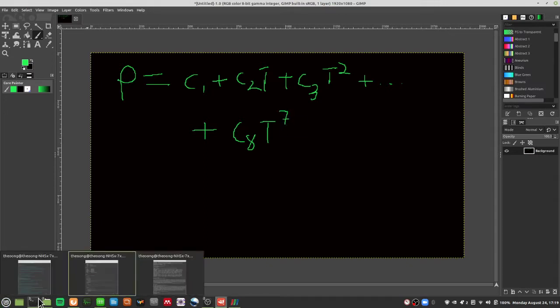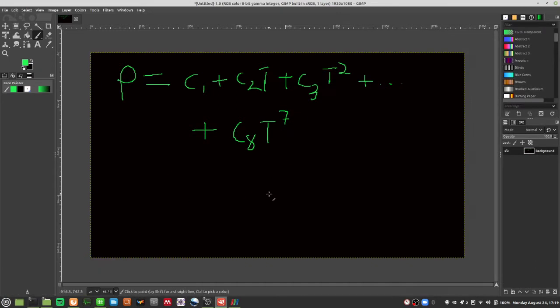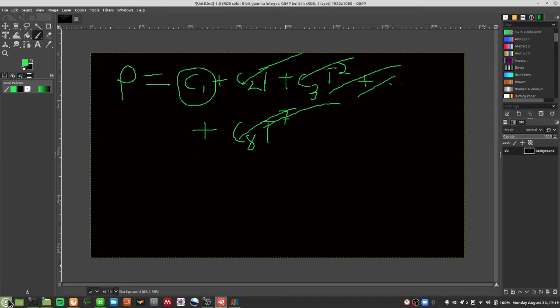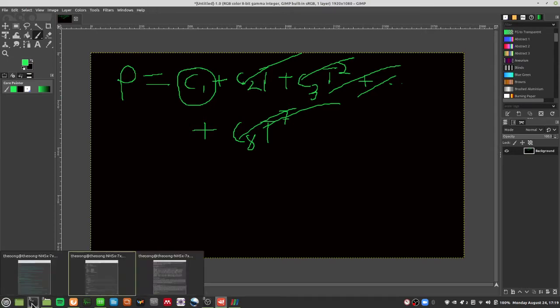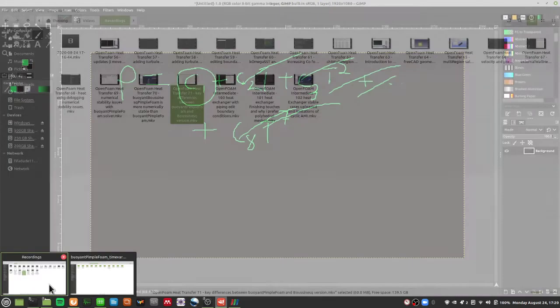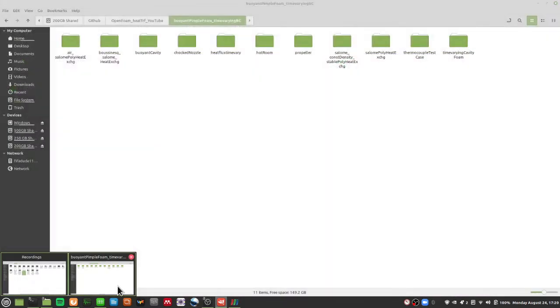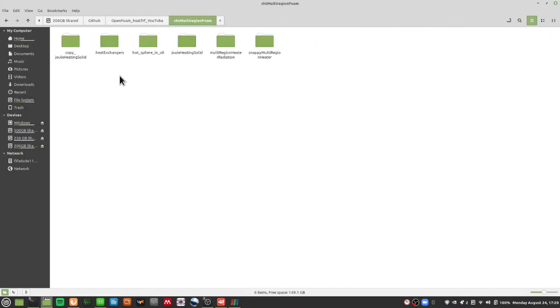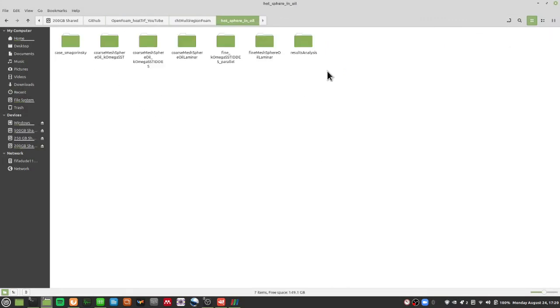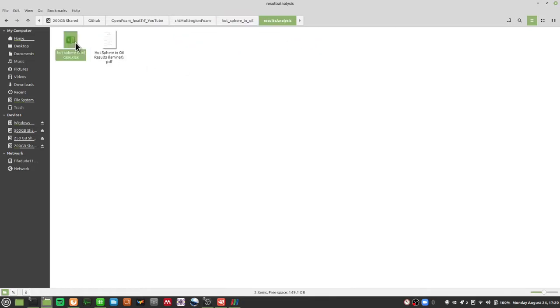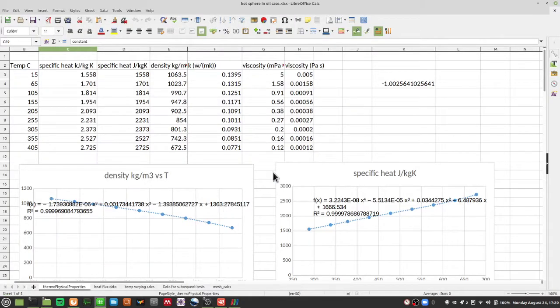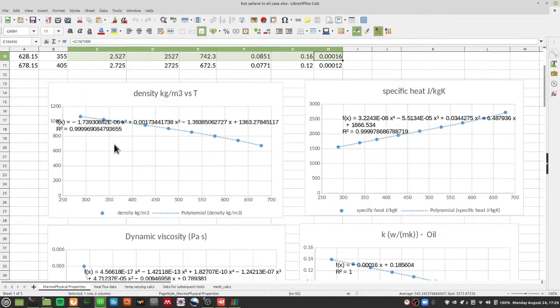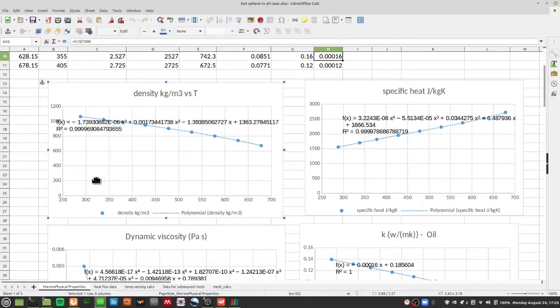If you get rid of temperature dependence all the rest of the coefficients will be zero and only if you want a constant density you just set the c1 to be your density. How much then should the density be? We can take a look roughly based on our hot sphere in oil, the Therminol case.